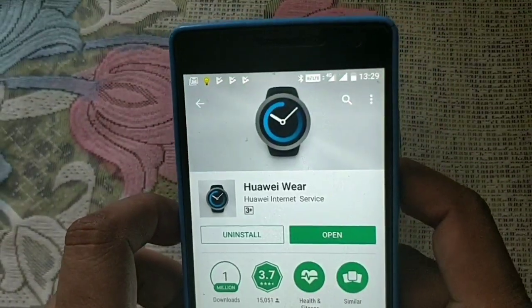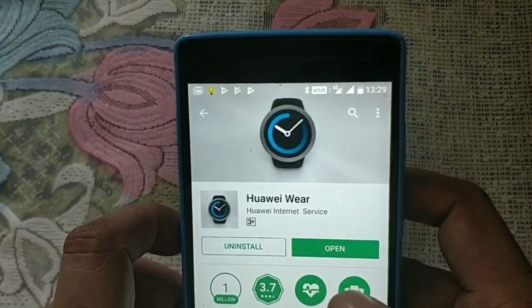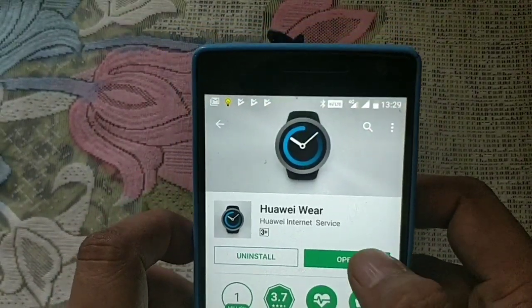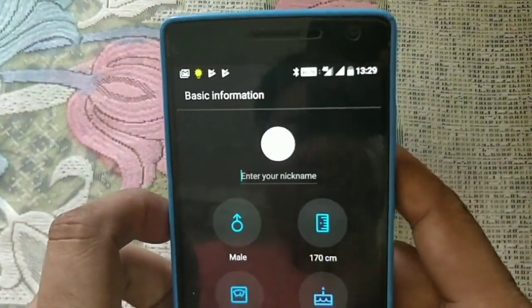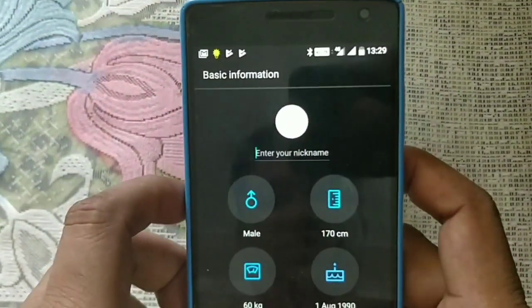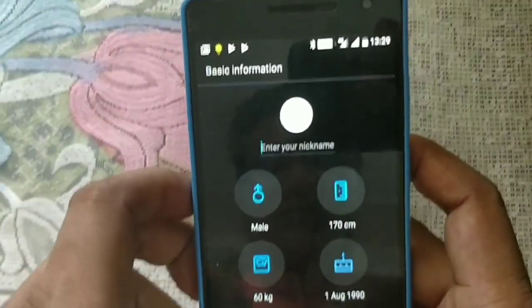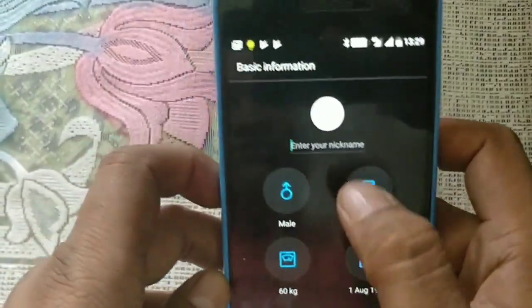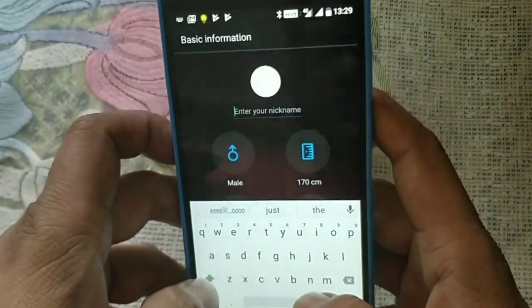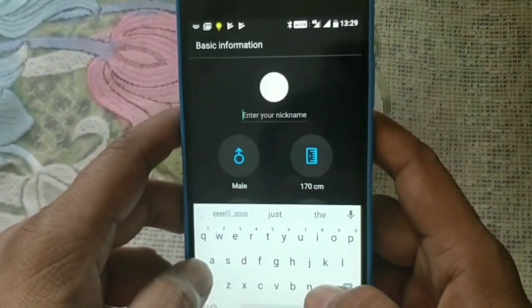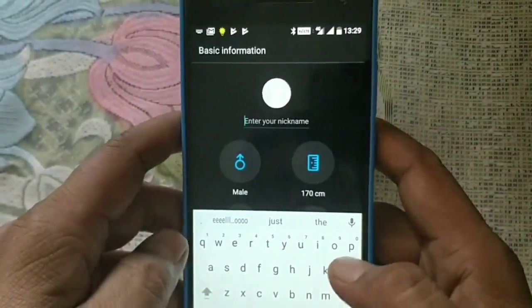If I look at the Huawei Wear app and open it, I'll put in a name here to get started with the setup.